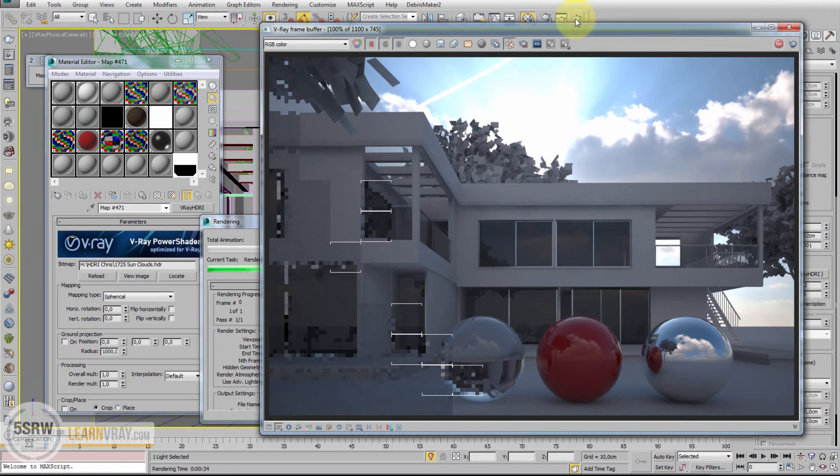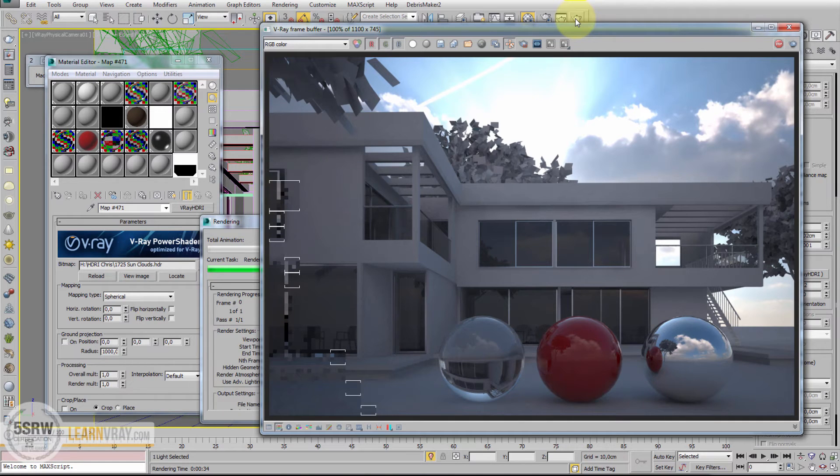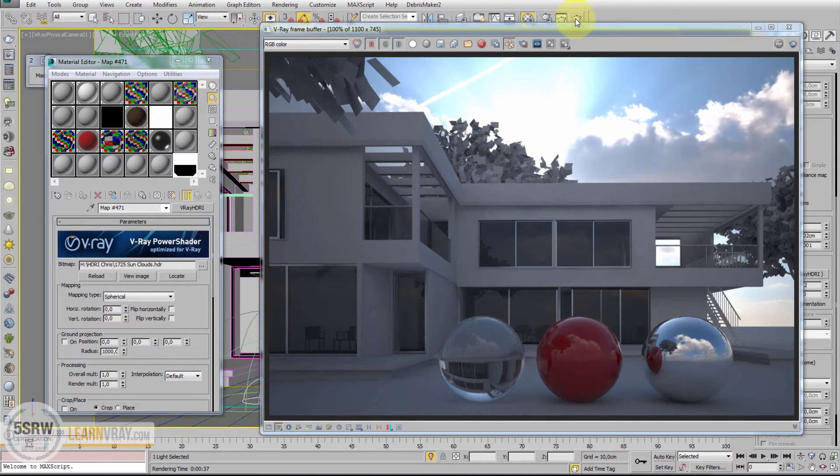As we can see from this render, we have background, we have the light and perfect reflections. All with just one V-Ray Light Dome.